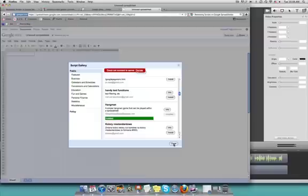So what we're going to do is show you how to delete this script if you no longer want it as a part of your spreadsheet.